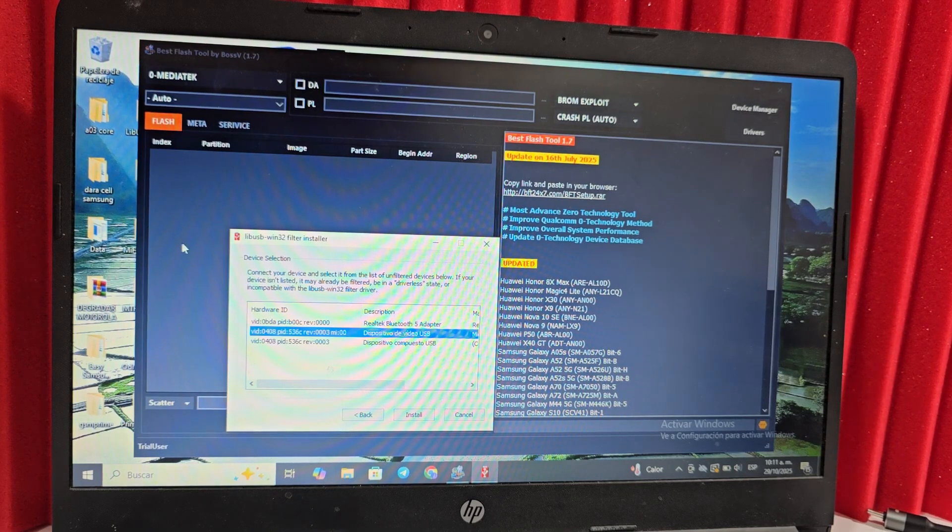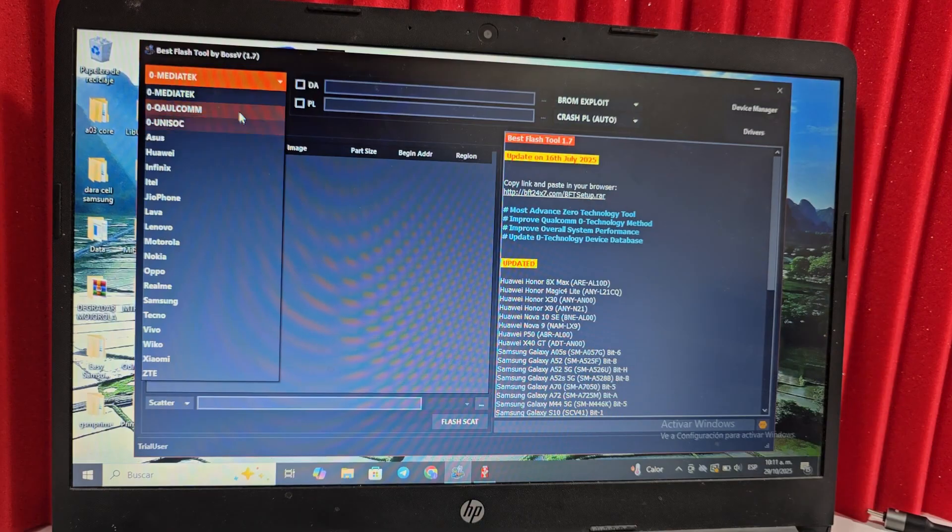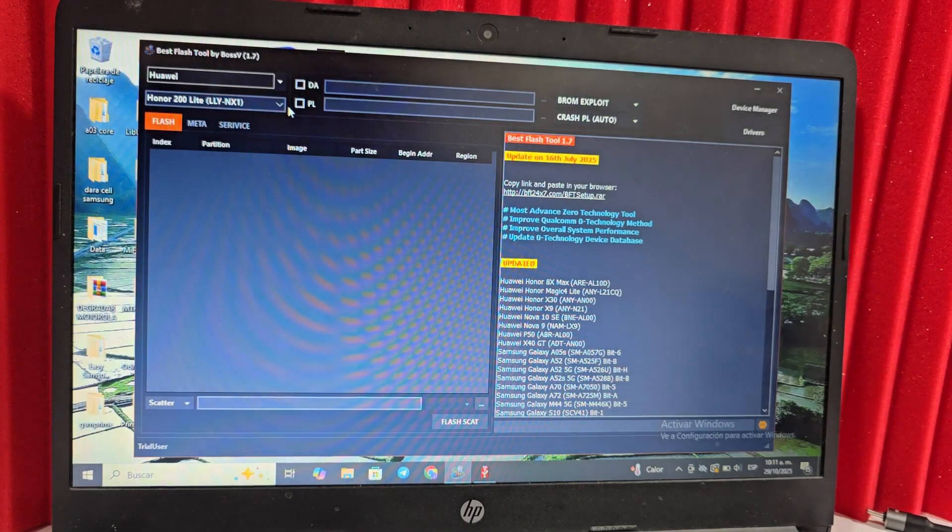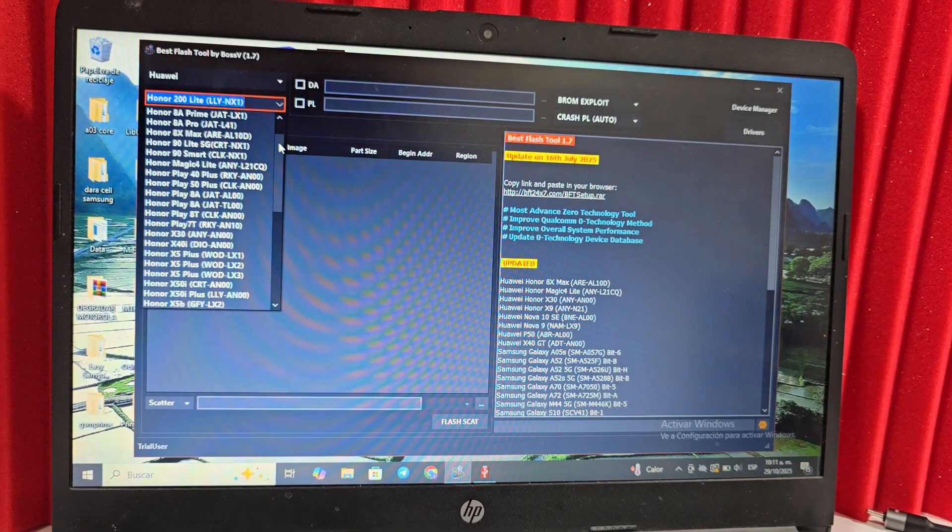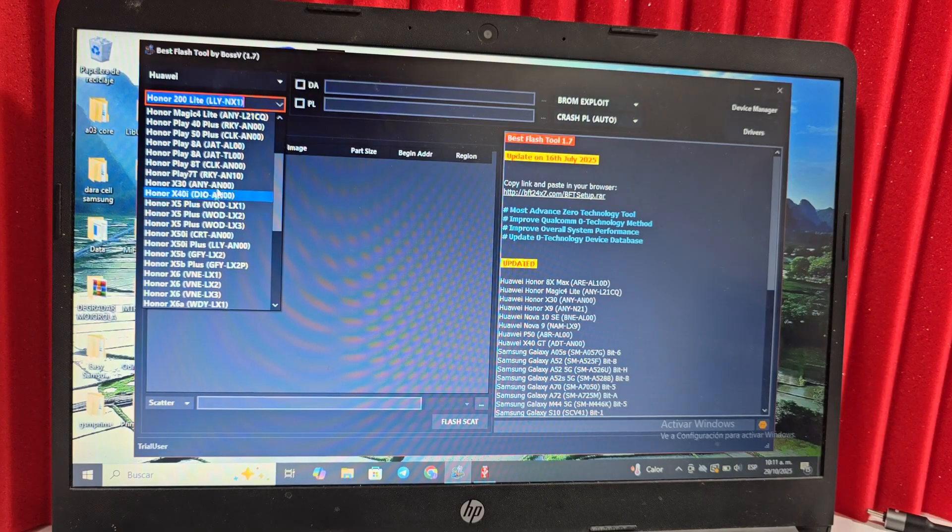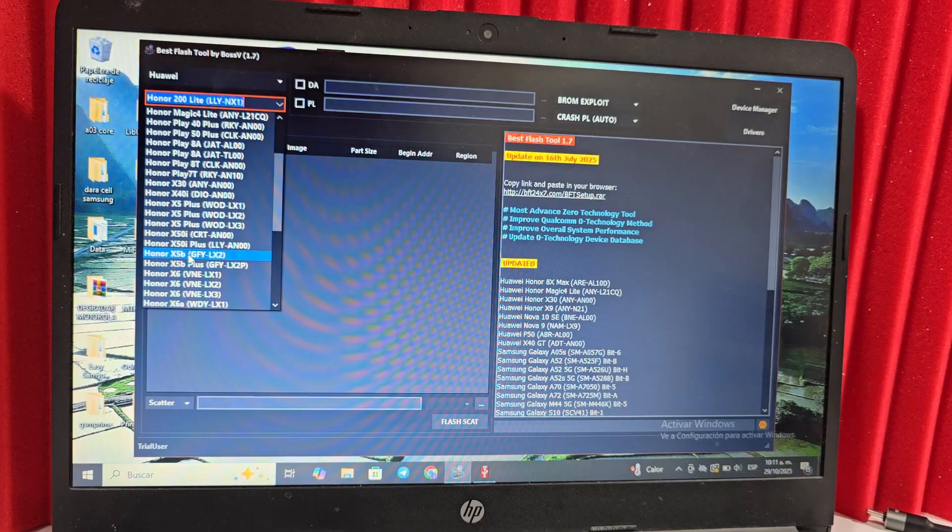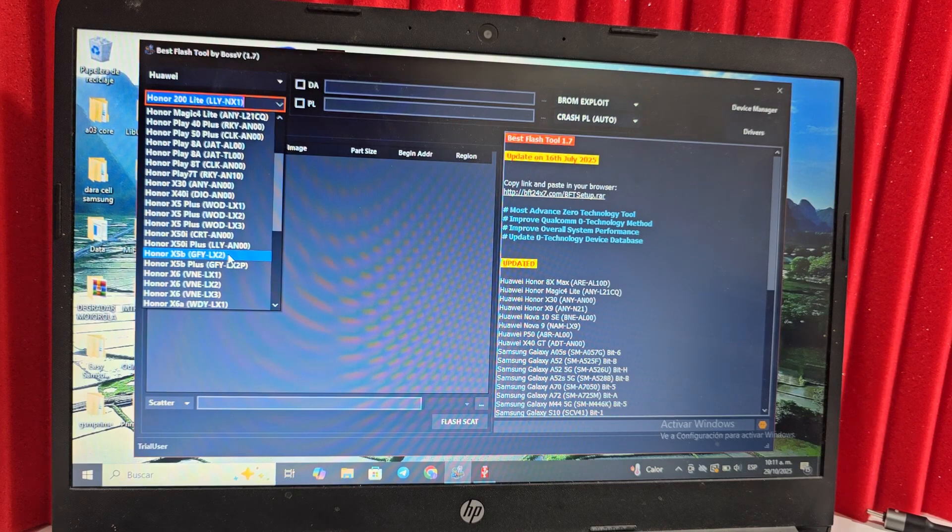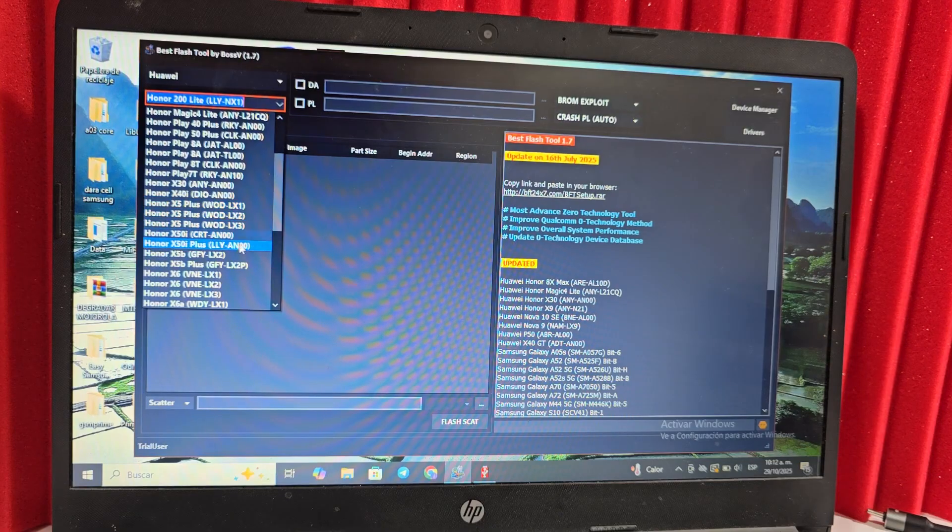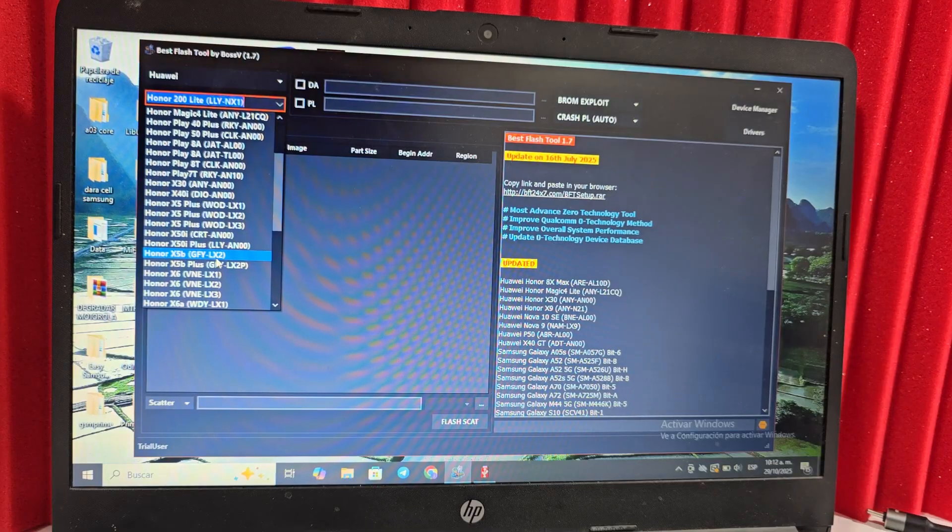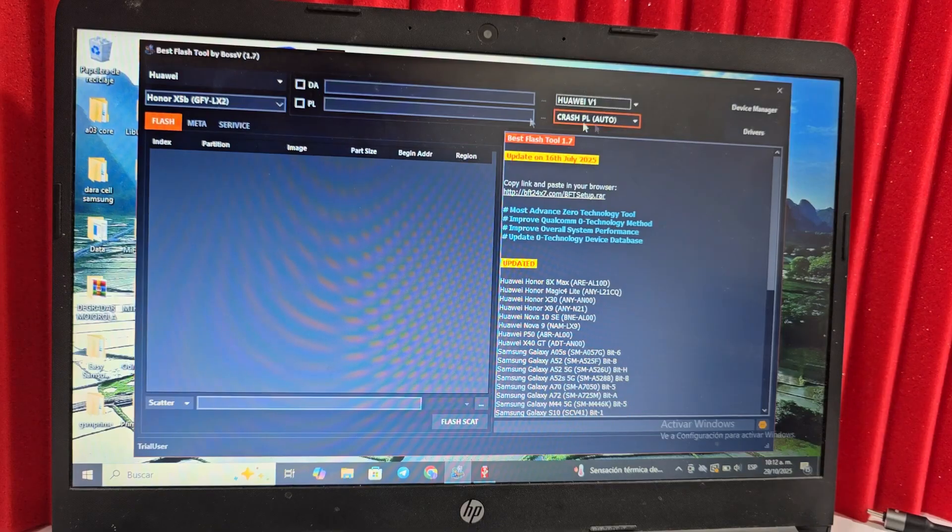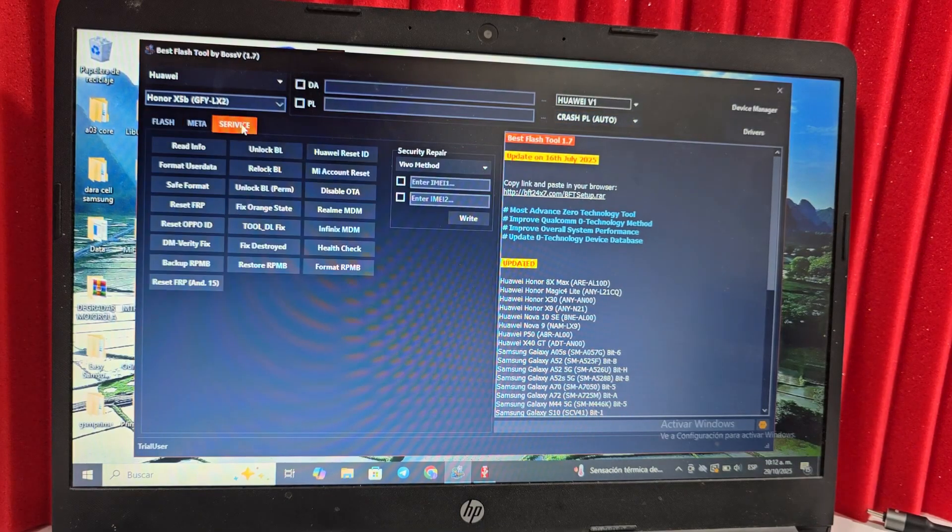We're going to go here to MediaTek. Here we will find the processors and we will select our model. Here we're going to select the model. I'm going to select my model. There are two of these models. I'm going to select this one. Don't worry if it says LX2, it also works for LX3. So what we're going to do is click here. We're going to select B1, here we select services. And here we're going to click where it says FRP.